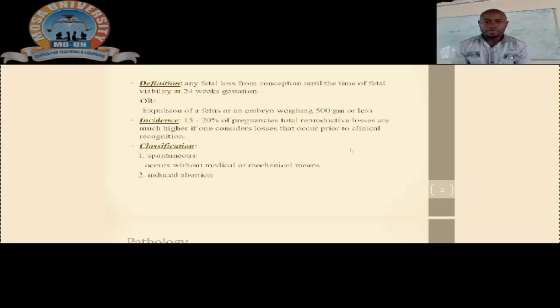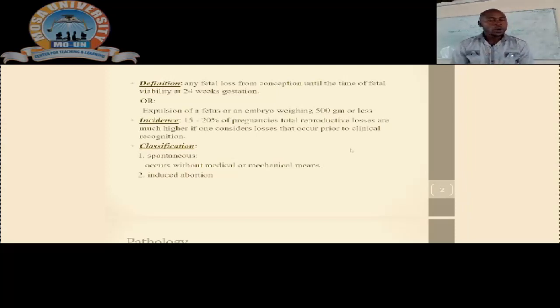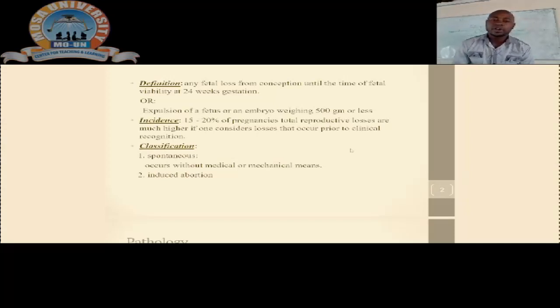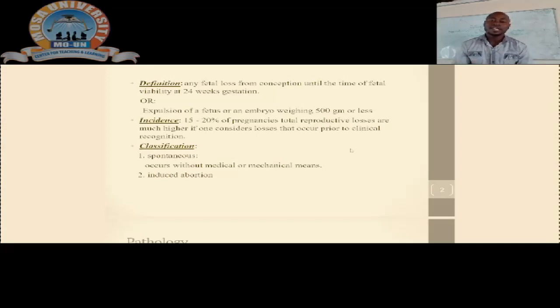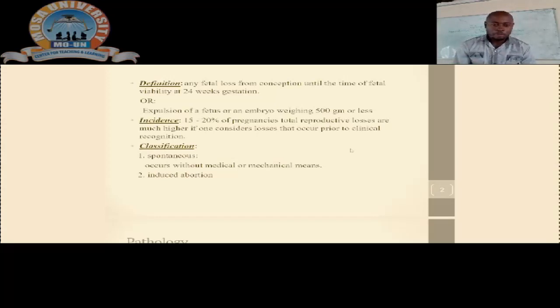We also have to look at the prevalence, or rather the incidence. When you look at this incidence, you consider the losses that occur prior to clinical recognition. The incidence in Zambia is in the range of 15 to 20% loss of pregnancies.